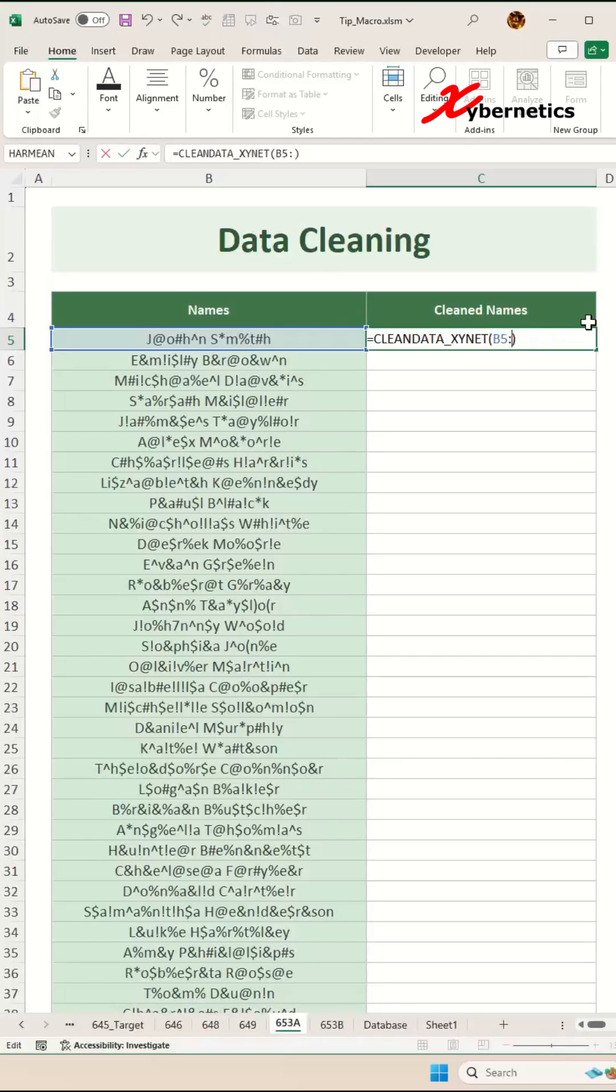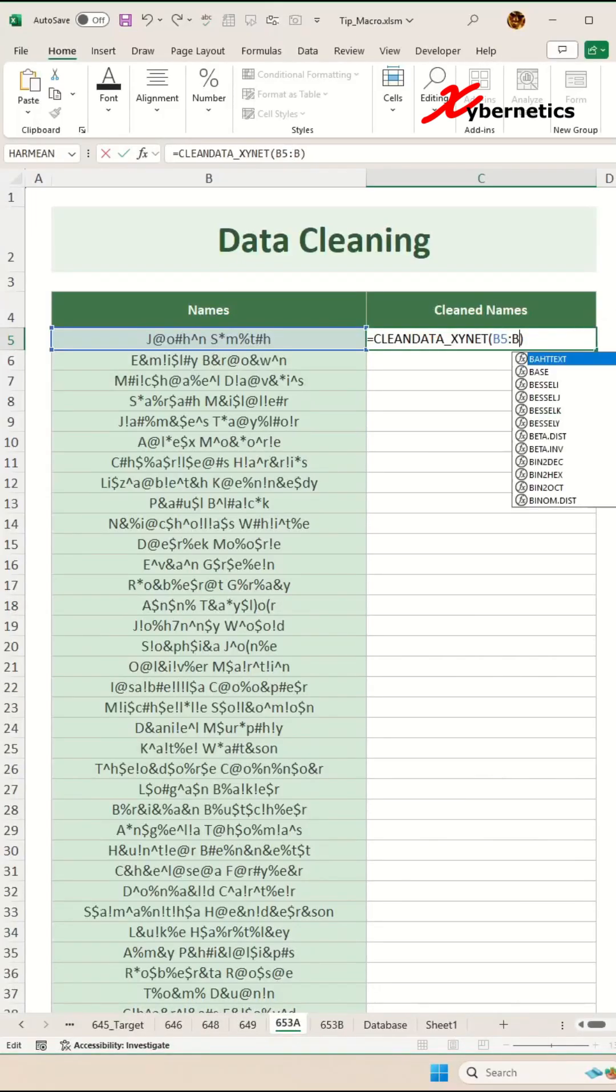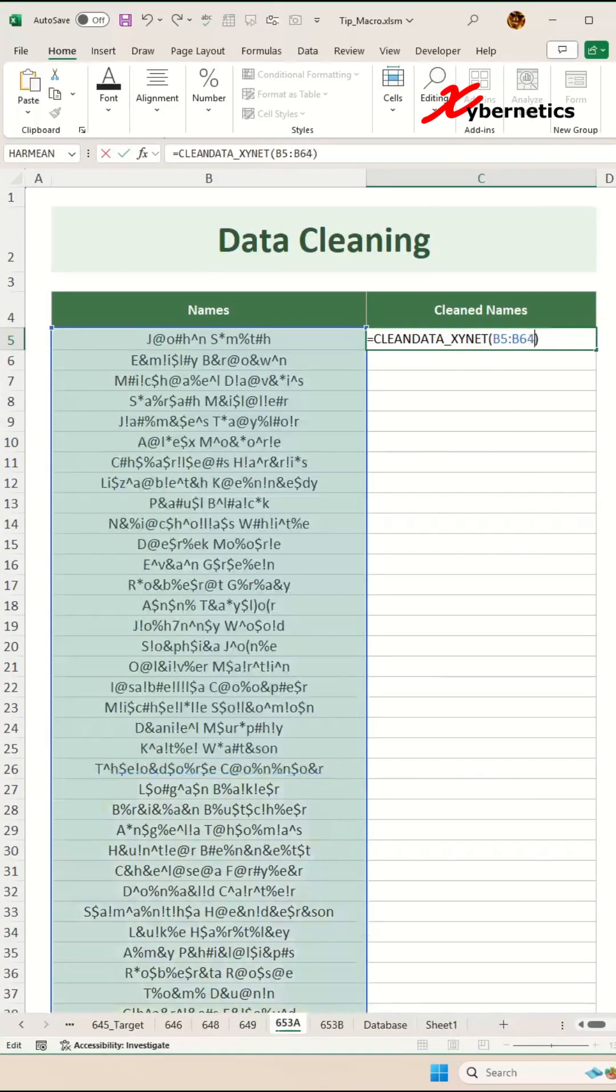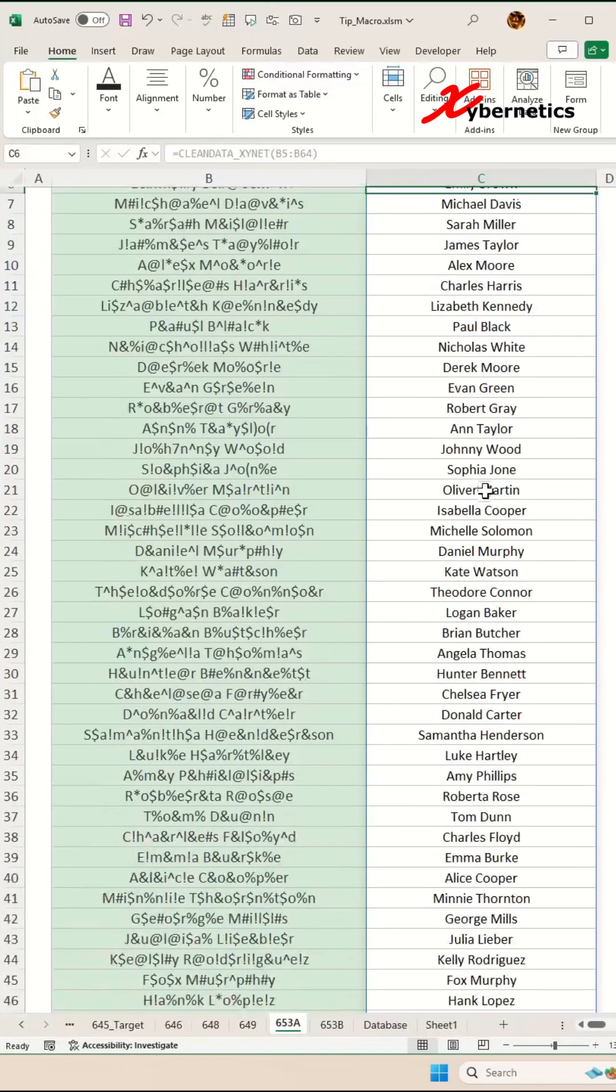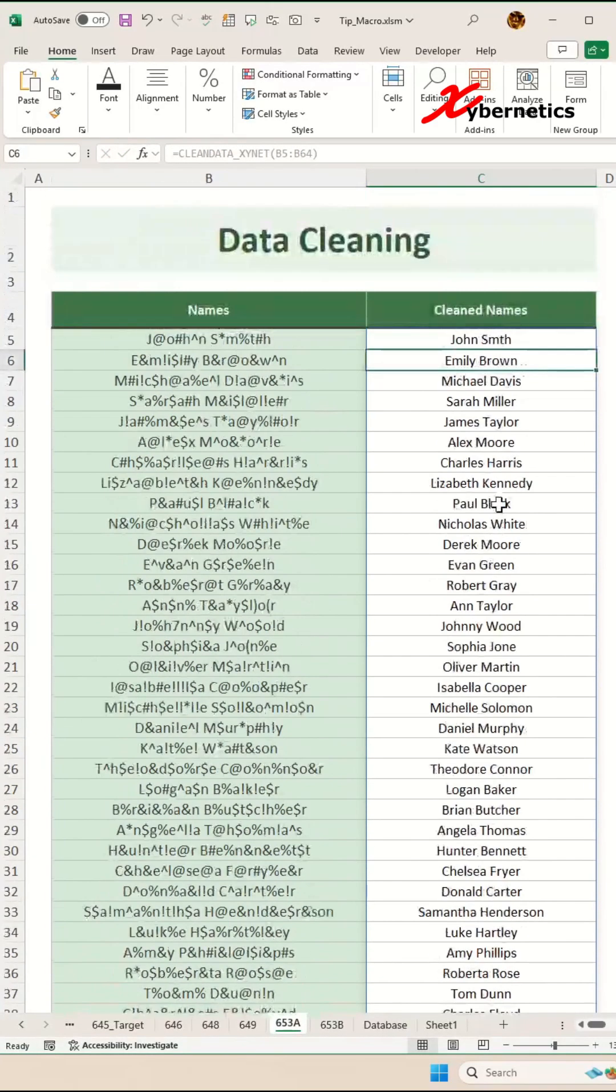On top of that, this function can also use a range. Let's say for example you type B5 to B64, which is the very last cell on that particular row. You hit enter and you can see that it converts everything nicely for you.